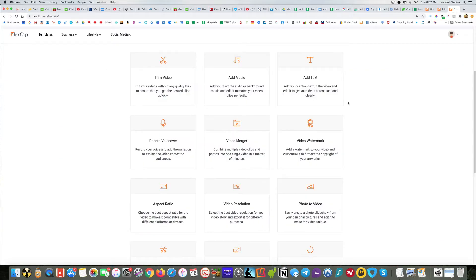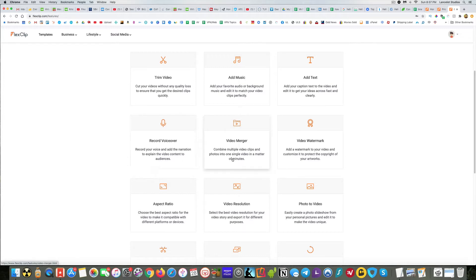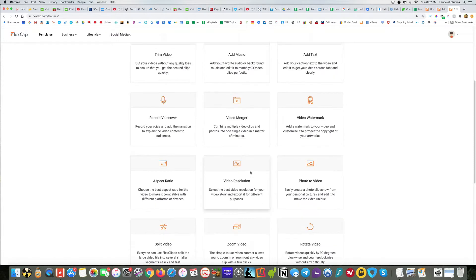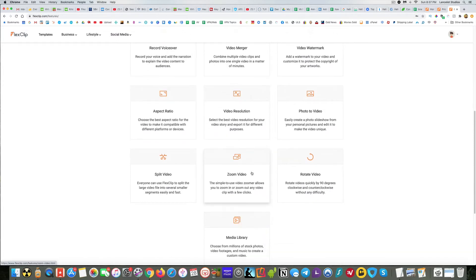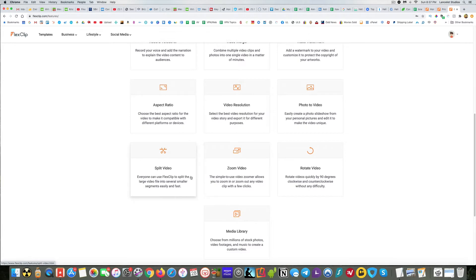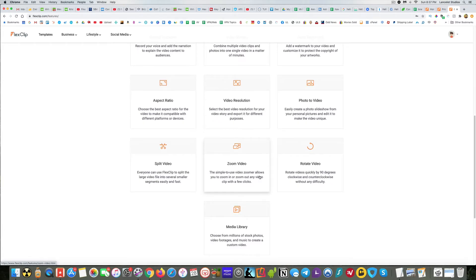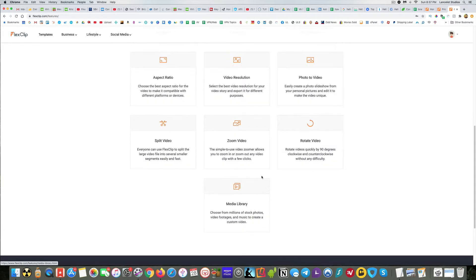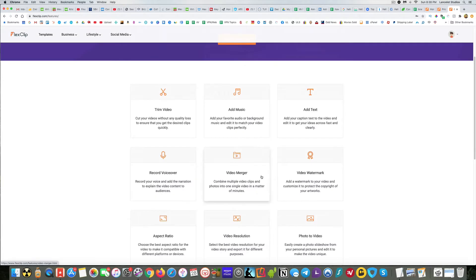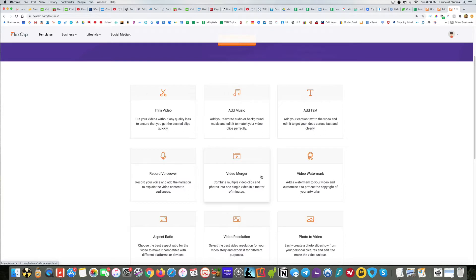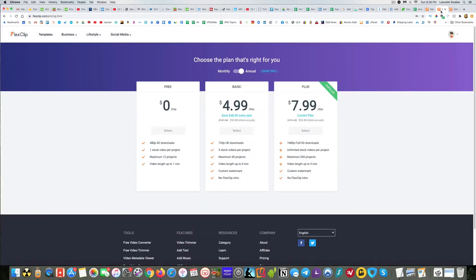And also just real quick, here's some of the features you can do. You can actually trim video, which is nice. You can add music. I like that you can also record voiceover. I want to show you how that works. You can combine multiple video clips and photos, split video, zoom in video, rotate video. So there's actually quite a bit you can do, which I was pretty impressed by.